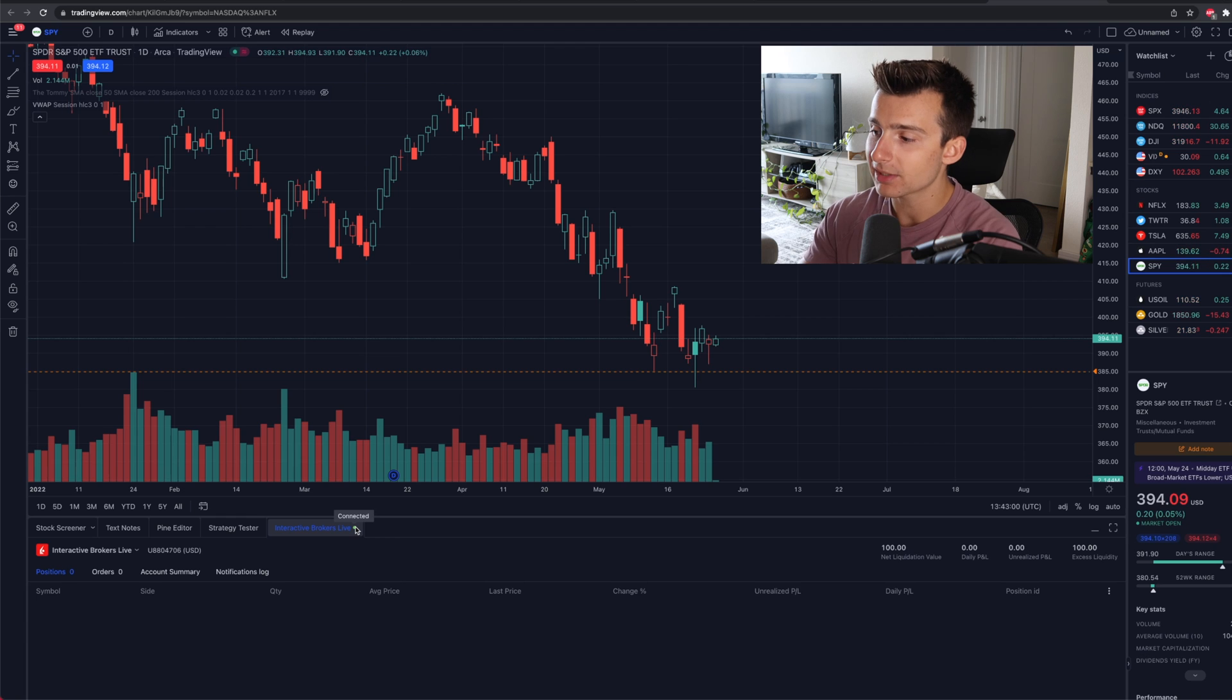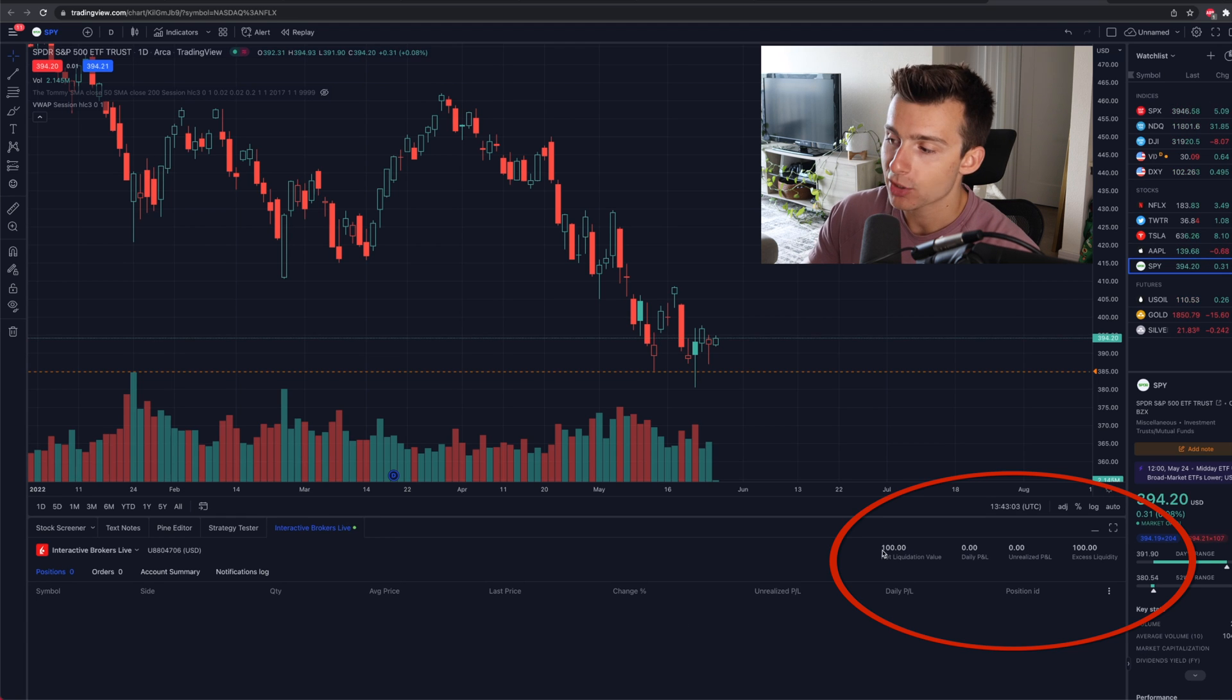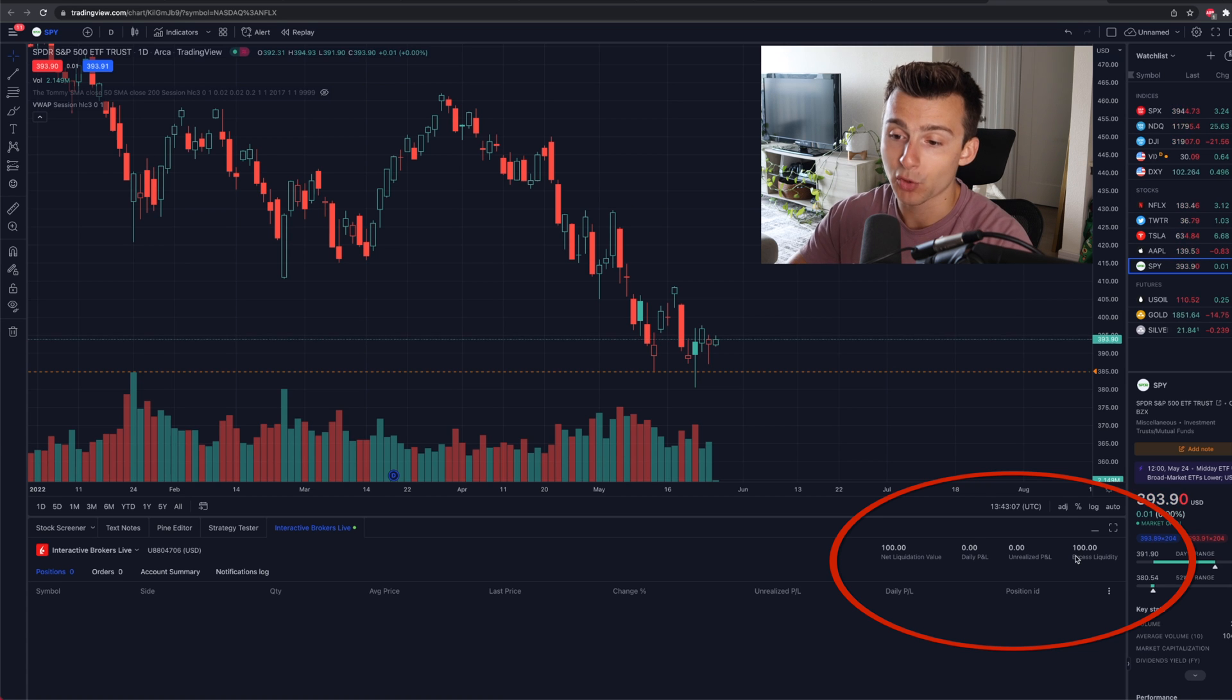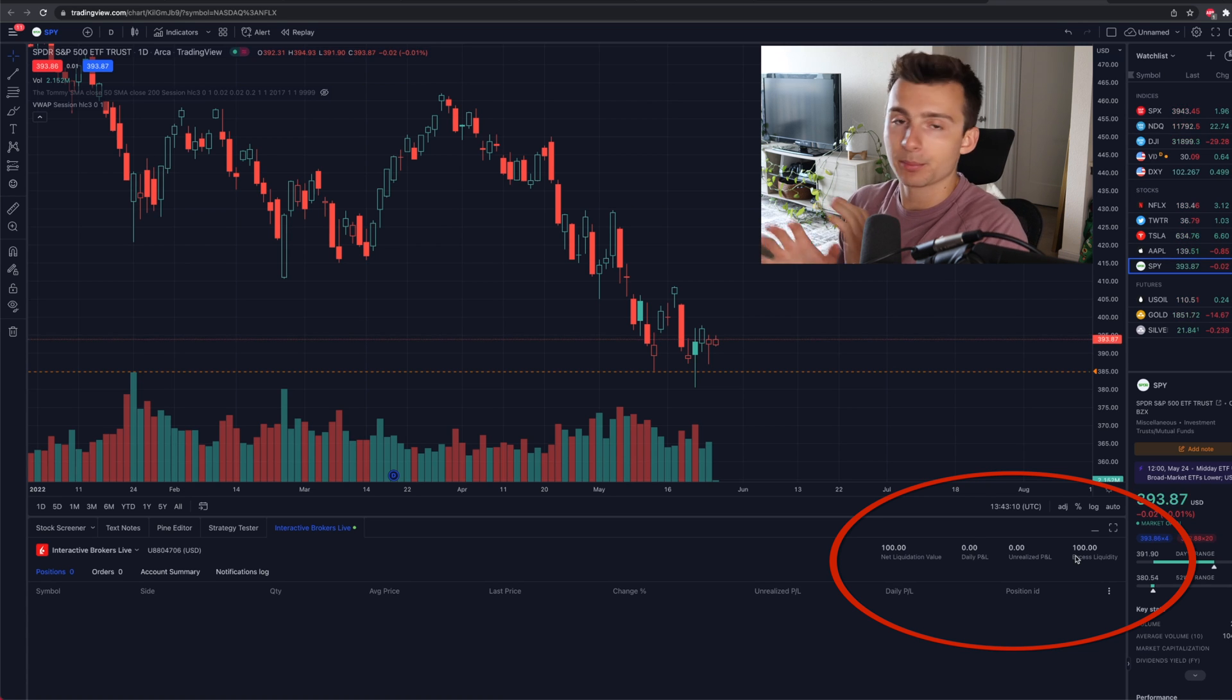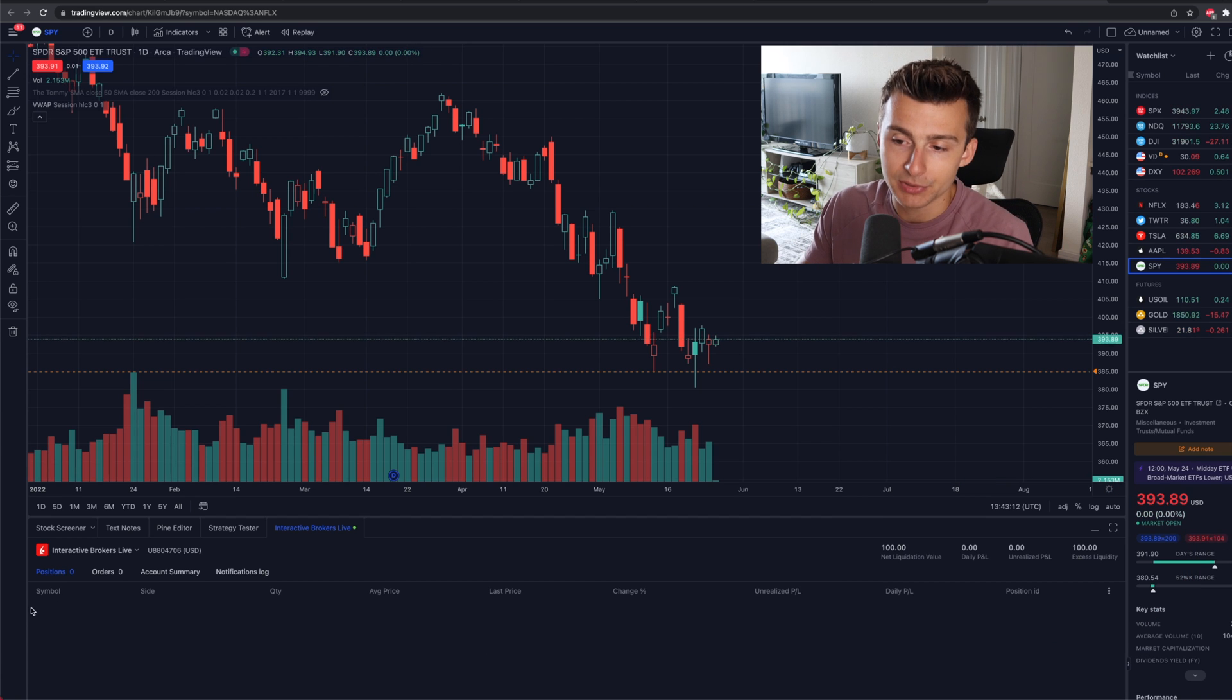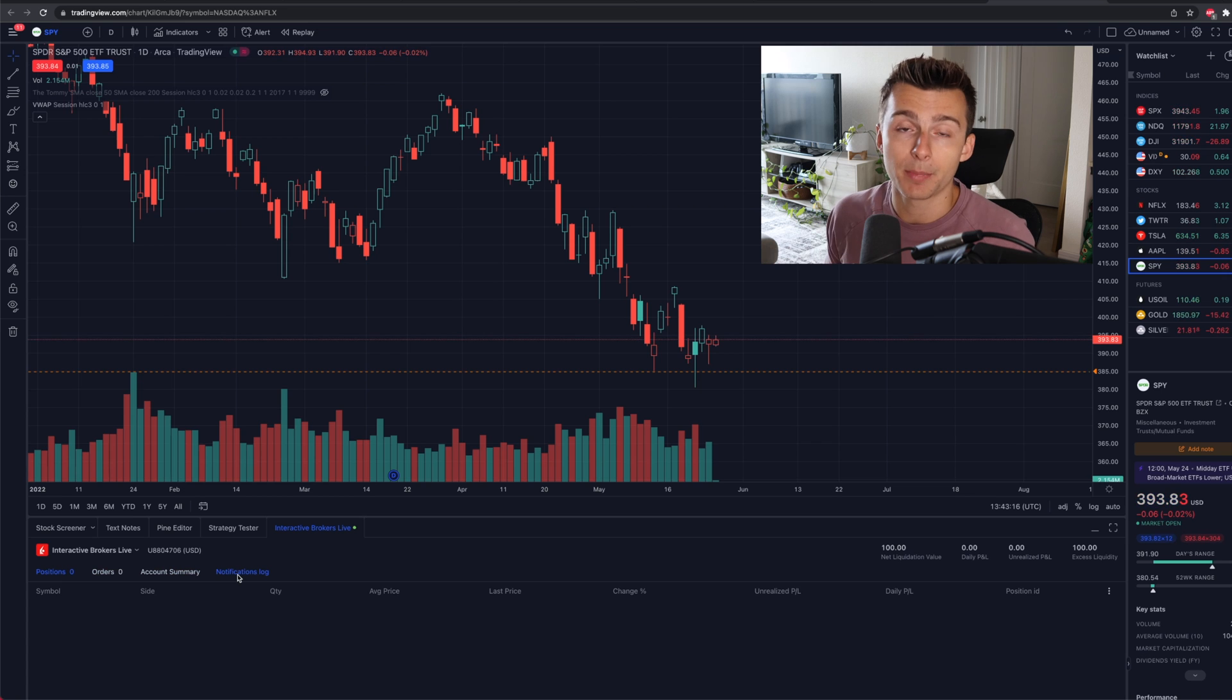What we can see right here is I have my net liquidation value. It has my daily P&L, unrealized P&L, excess liquidity. So we're good to go. Everything I kind of need on the simplest form possible, positions, orders, account summary, notifications, like it's all showing up on the bottom of my screen.